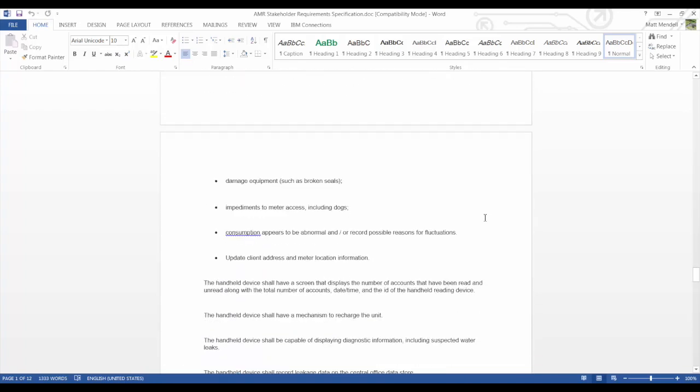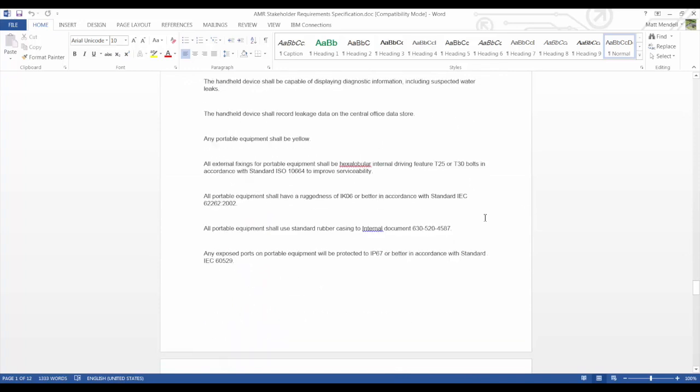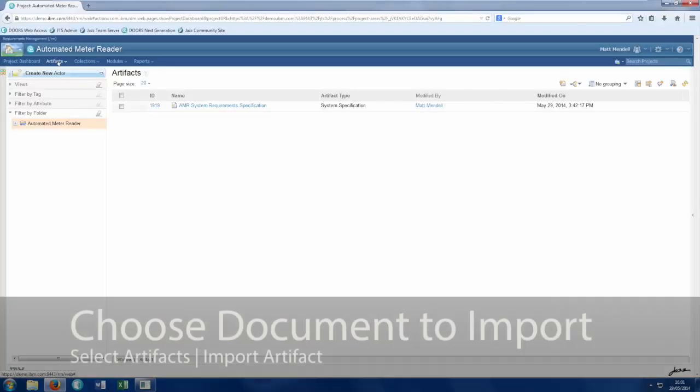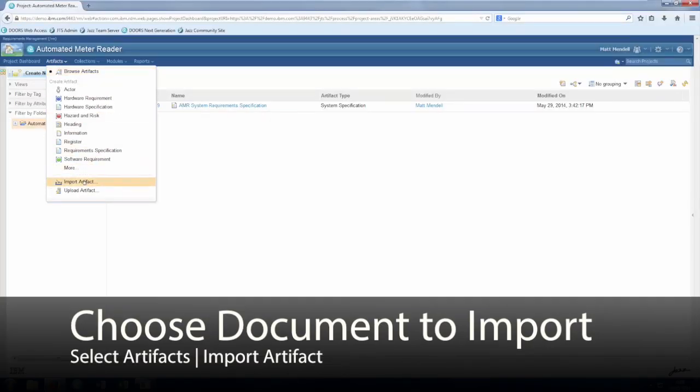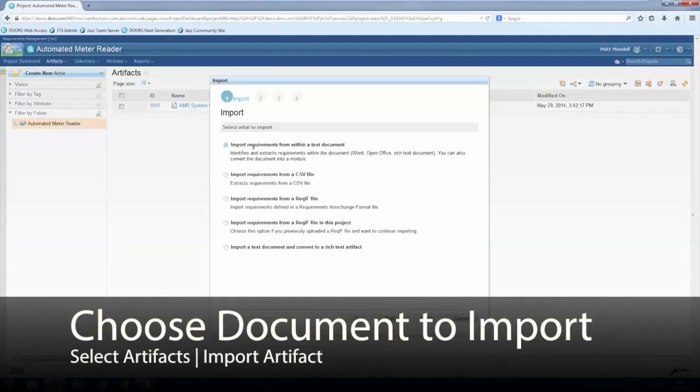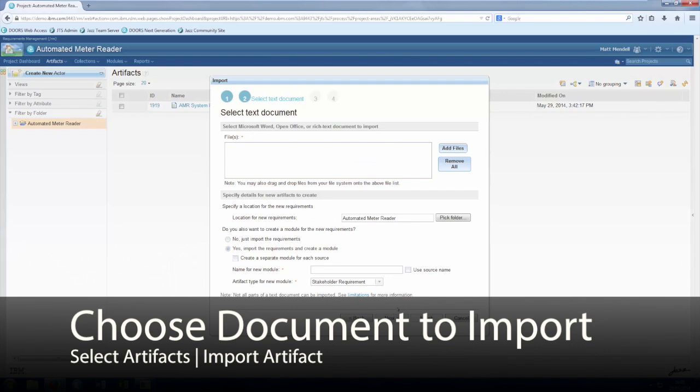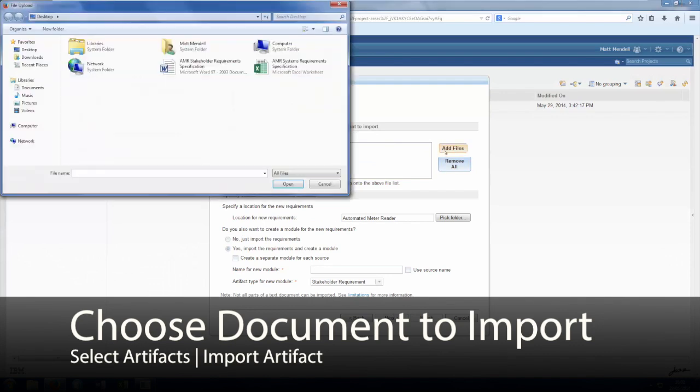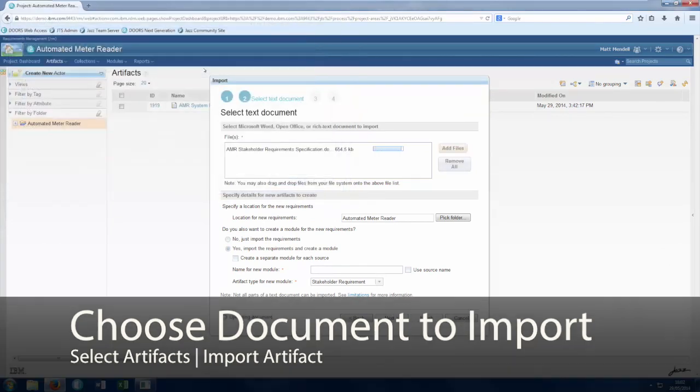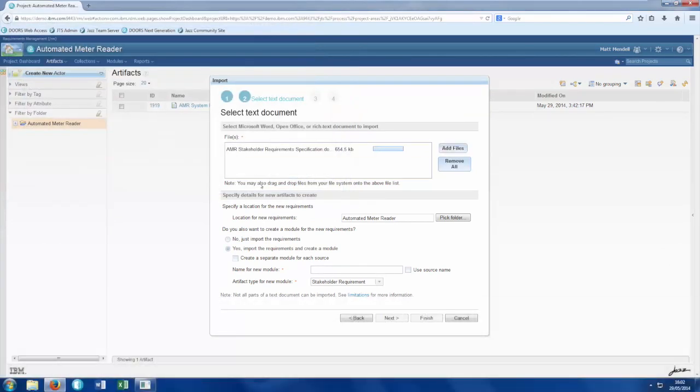For example, let's take this Word document. To bring this into the Doors Next Generation system, we simply select import and tell the system which type of file we wish to bring in.